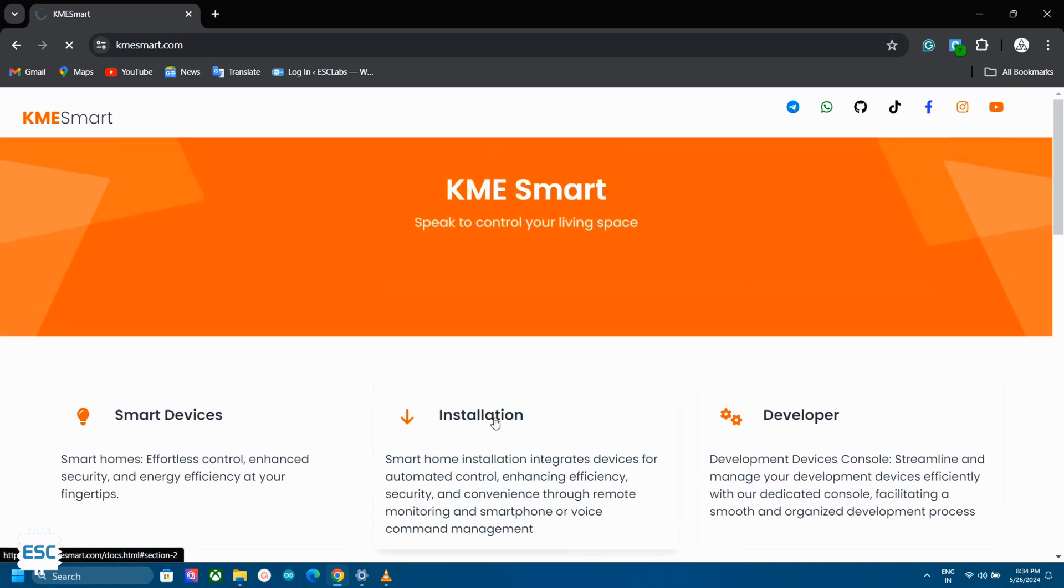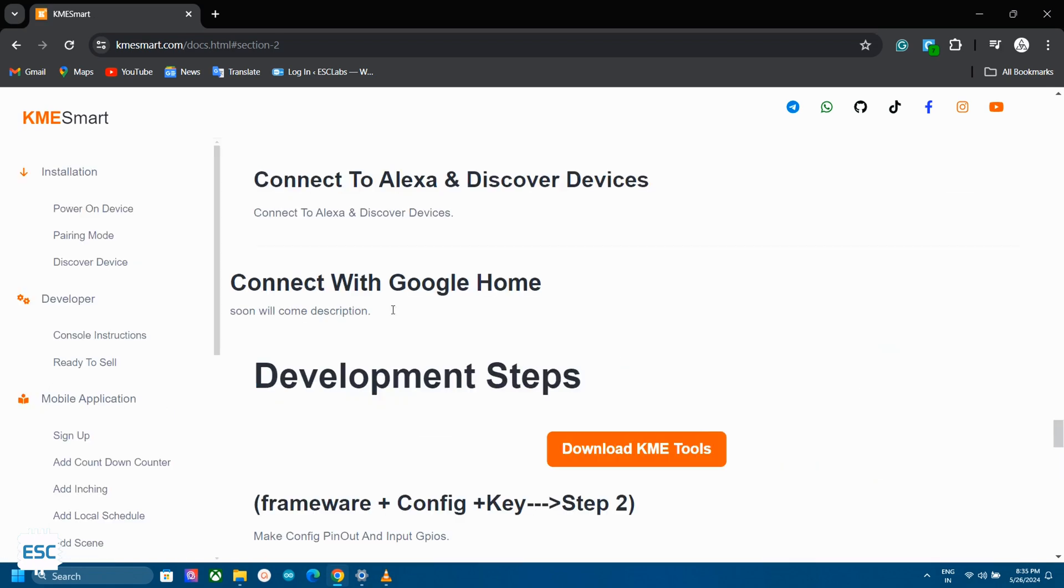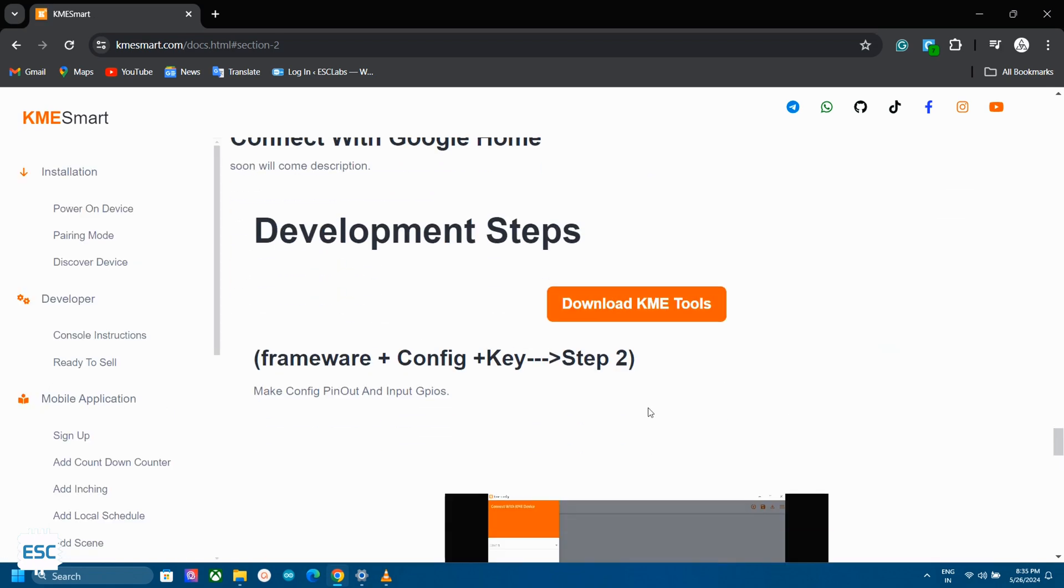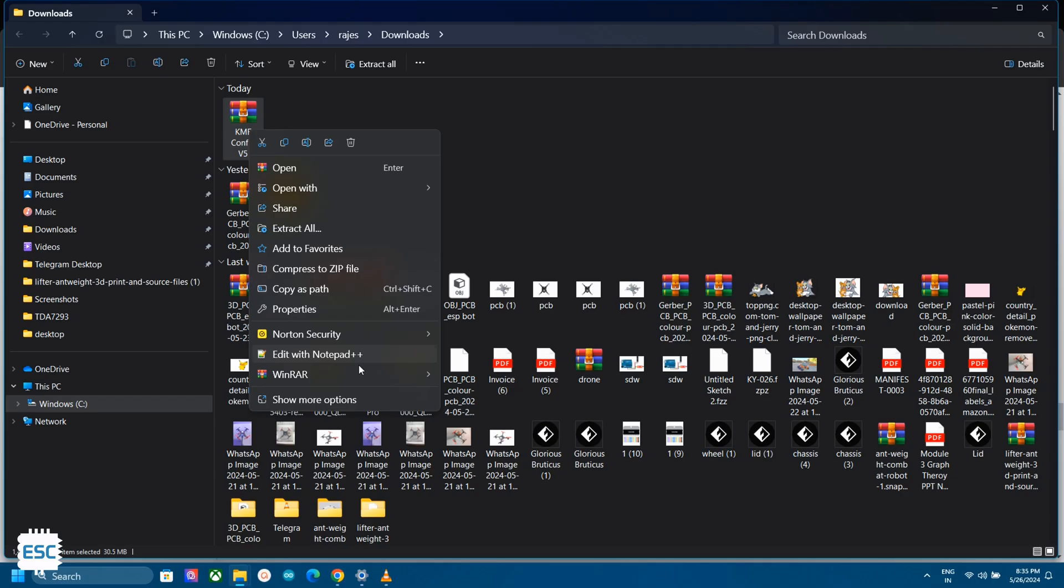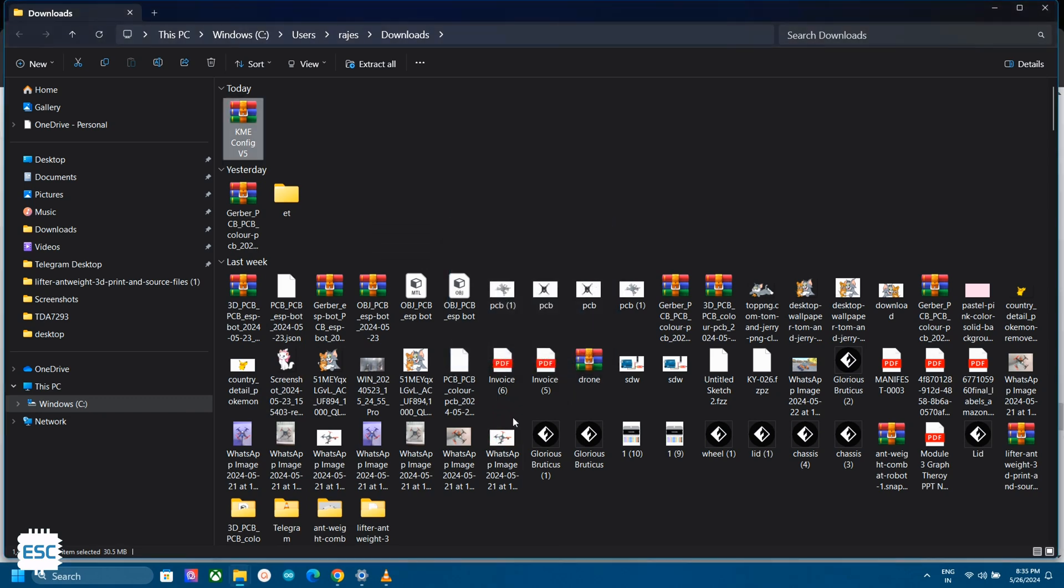For that go to the installation menu and scroll down, then download the KME config file. This is available for Windows and Mac right now. After downloading unzip the file and open the KME config app.